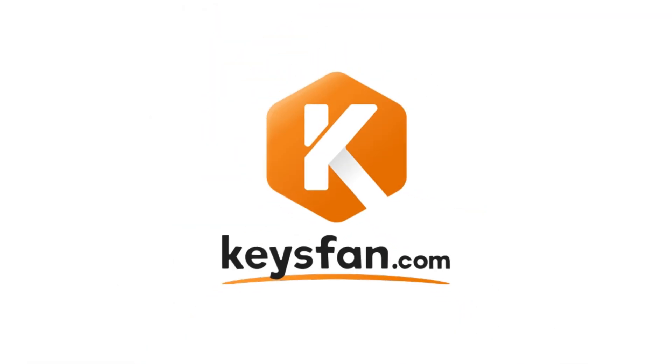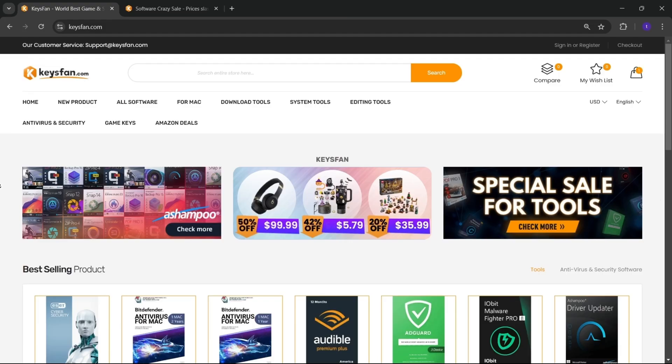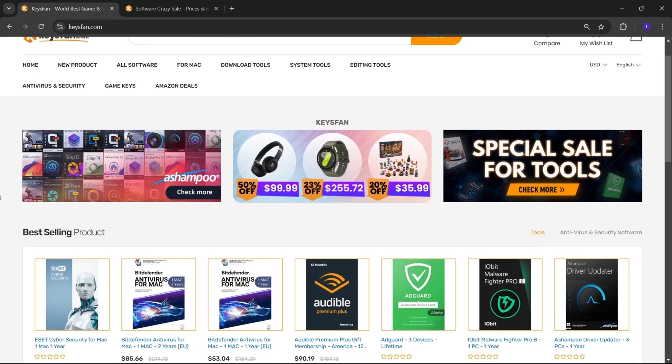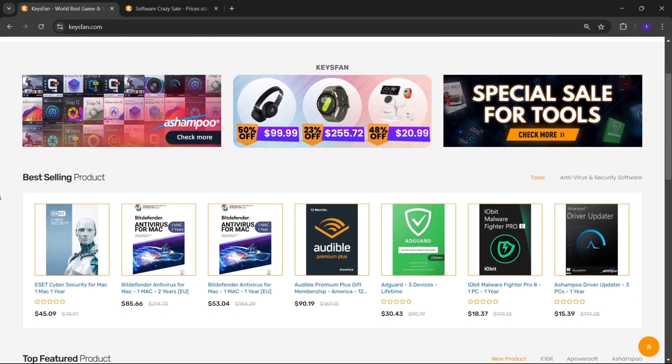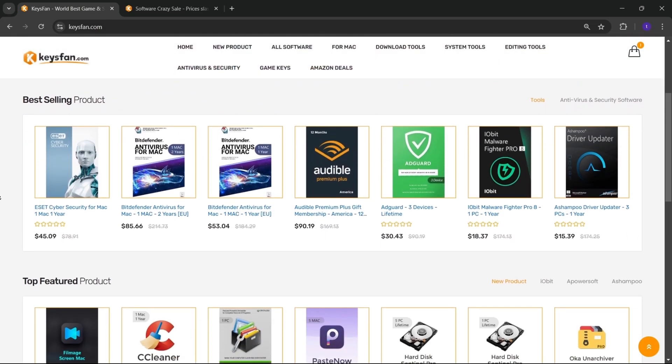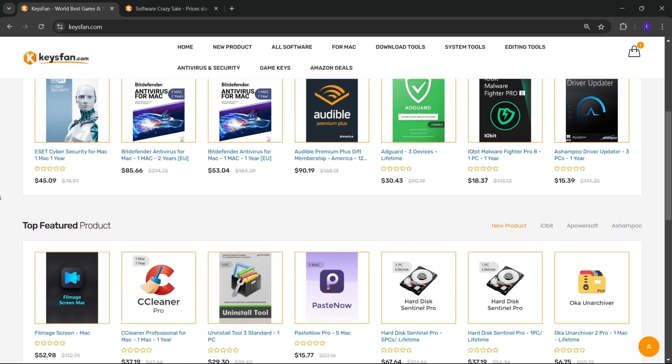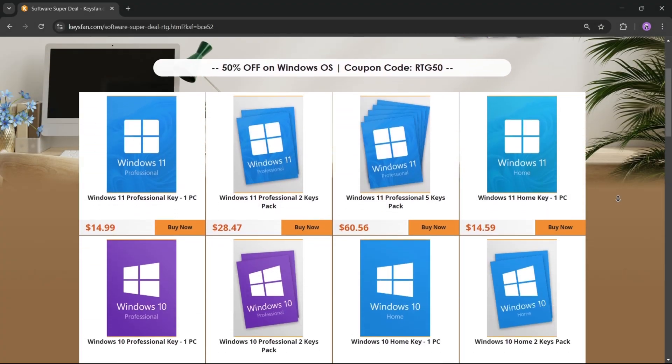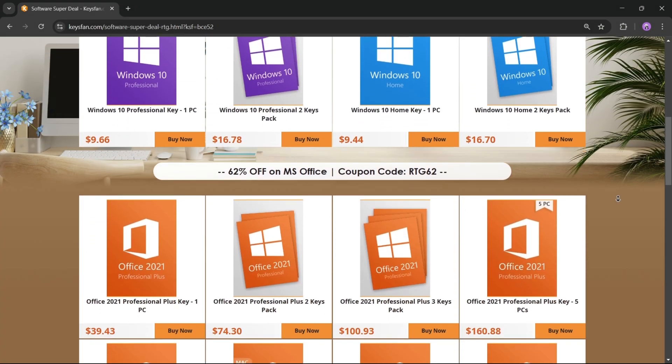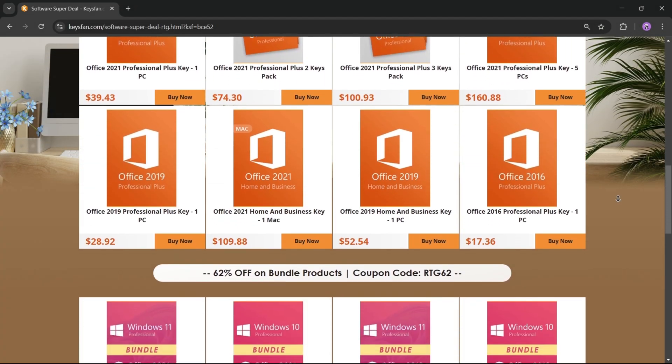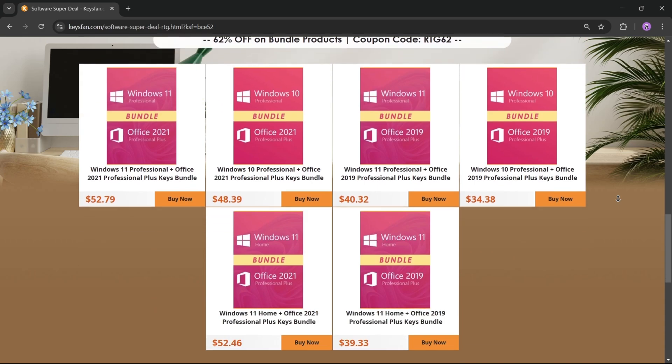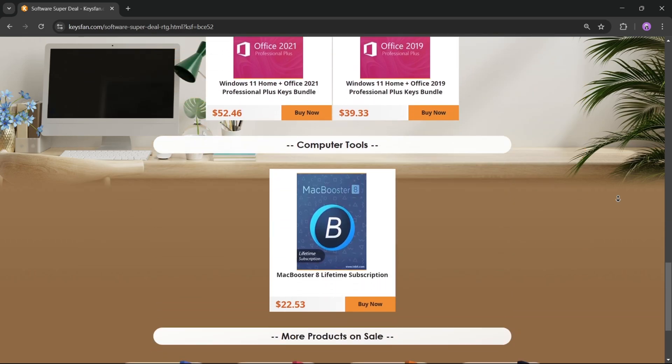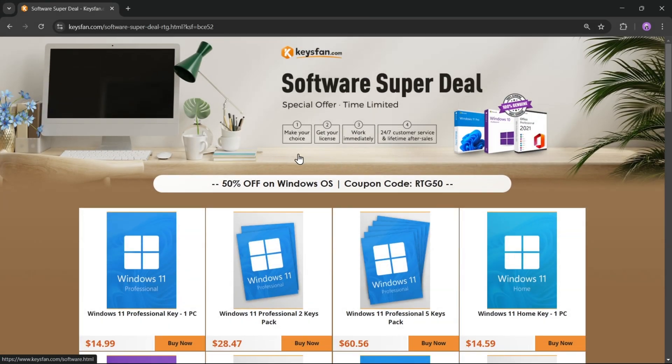Now, before starting the video, I'd like to talk about the sponsor of this video, KeysFan. KeysFan.com offers cheap and legal OEM software keys in a simple and reliable way. You can quickly activate software like Windows and Microsoft Office using these 100% official keys, which are fully compatible with online activation.